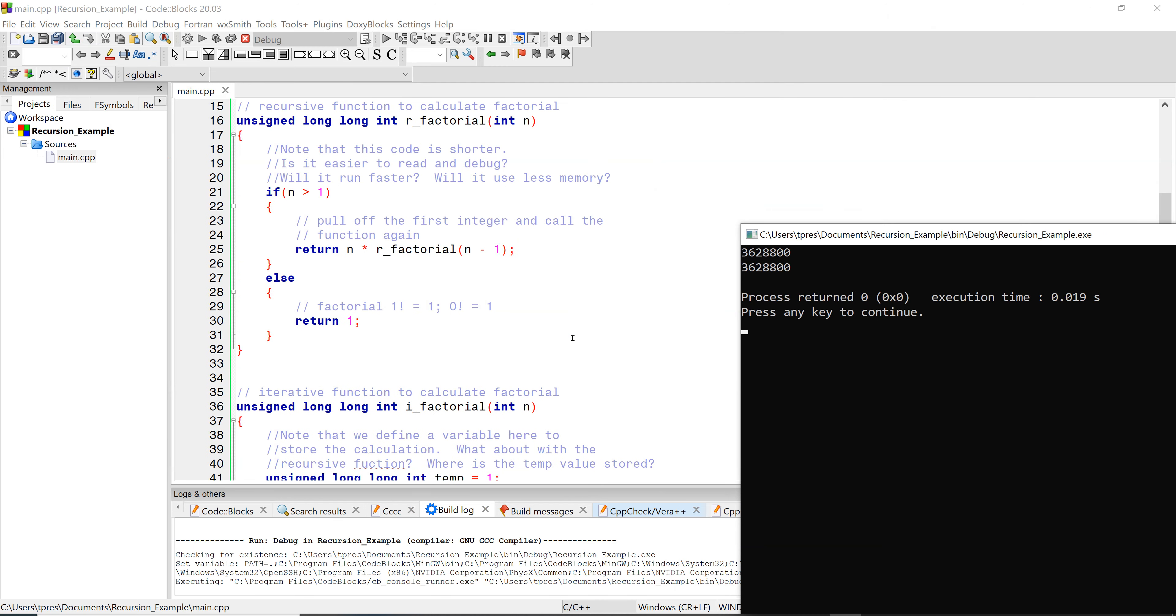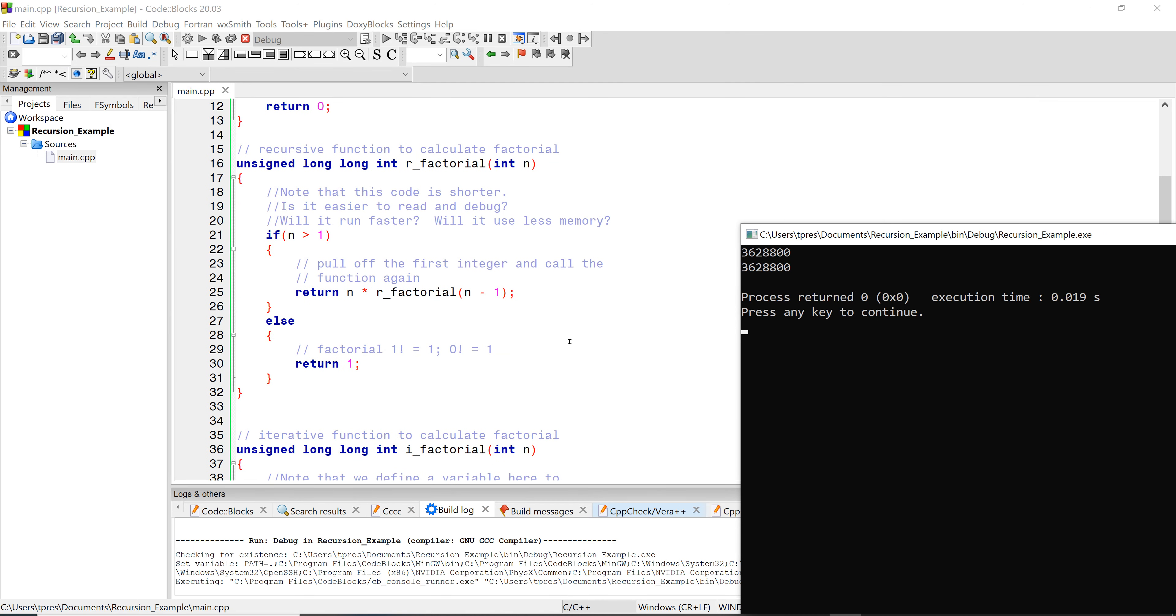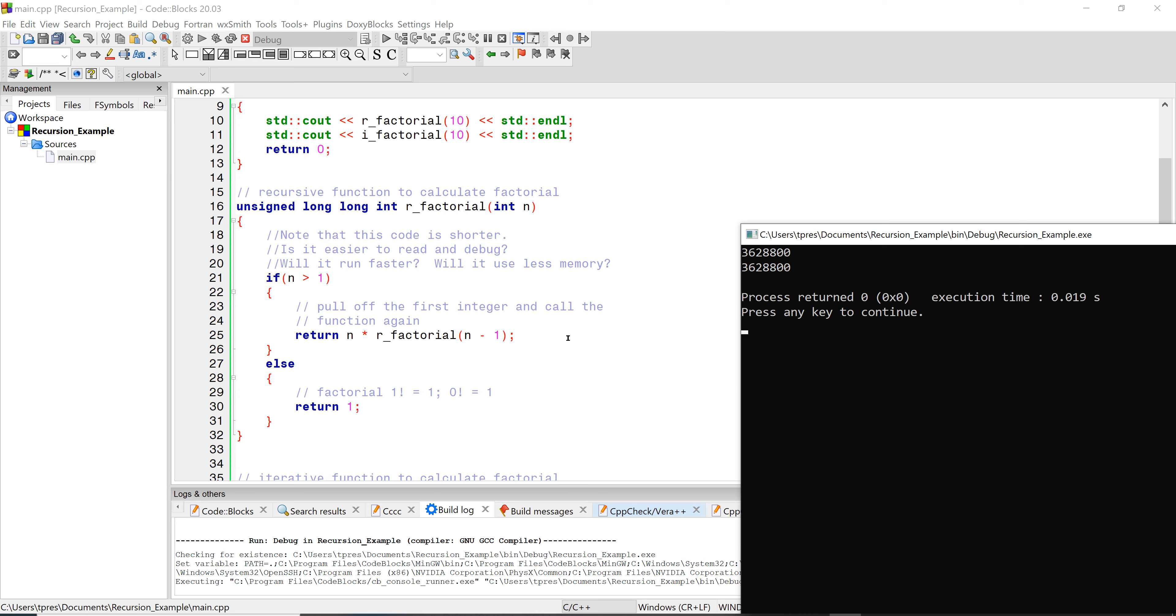Now the recursive factorial function is going to look very different. The recursive function has a check to see if n is greater than one. If it's equal to or less than one, then it's going to return the one. So you have the case of one factorial is one, zero factorial is one.